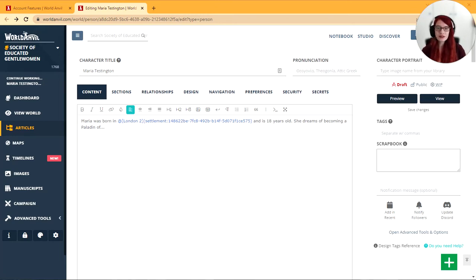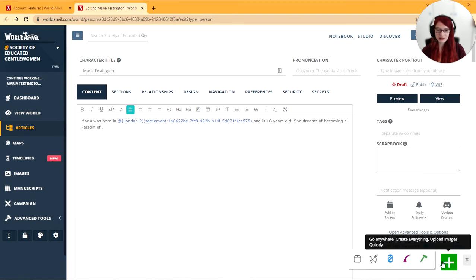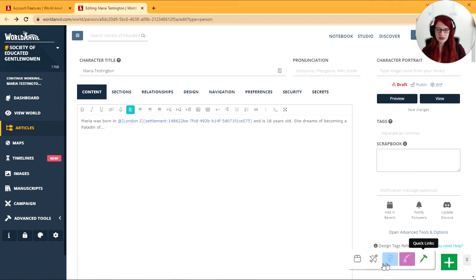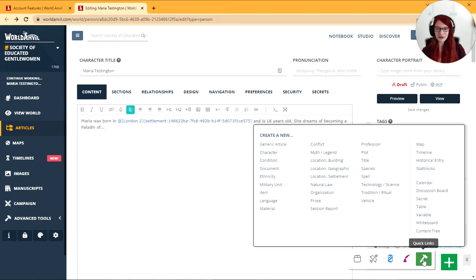This is World Anvil how to use the quick world building buttons. So on World Anvil you will notice this big green plus button at the bottom right and this gives you access to the quick world building buttons. There's five of them we're going to go through what they do.